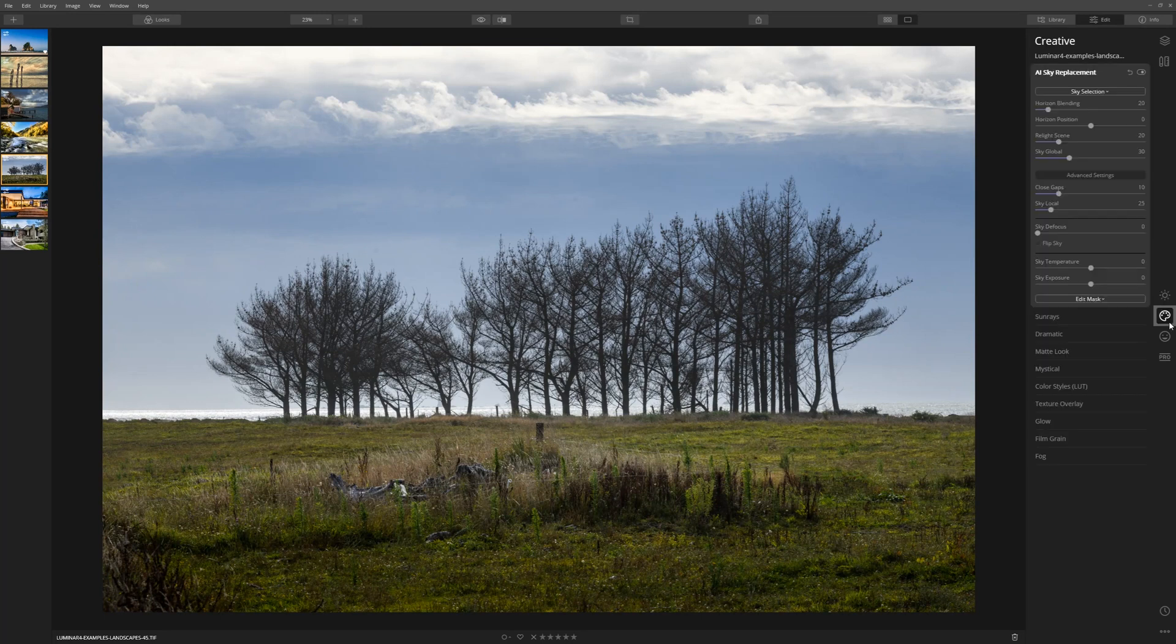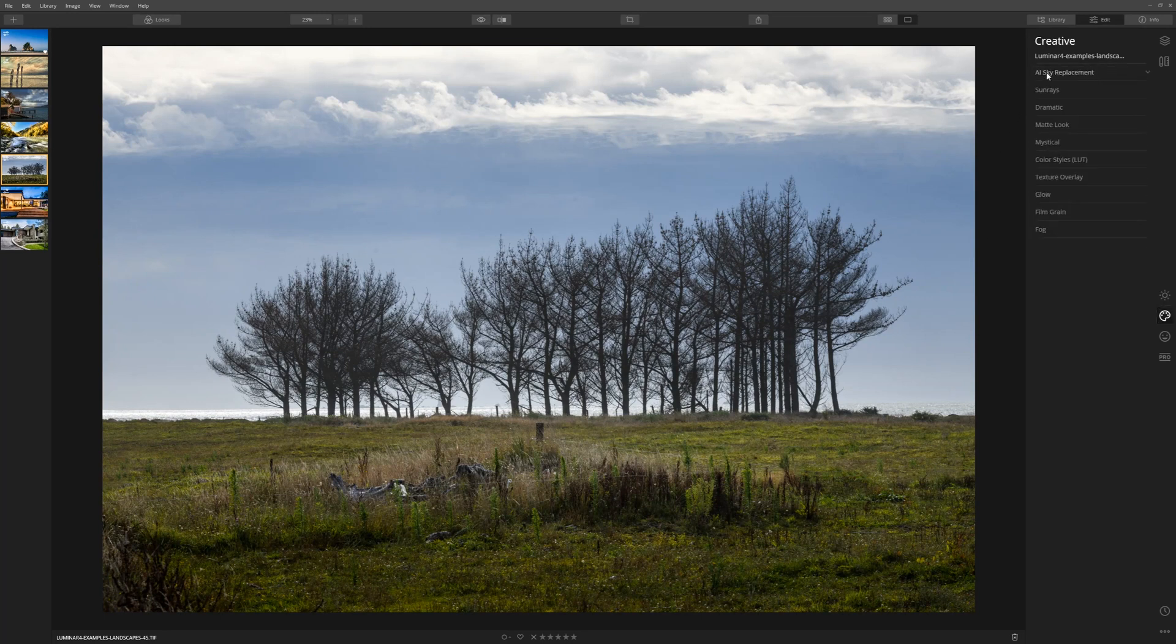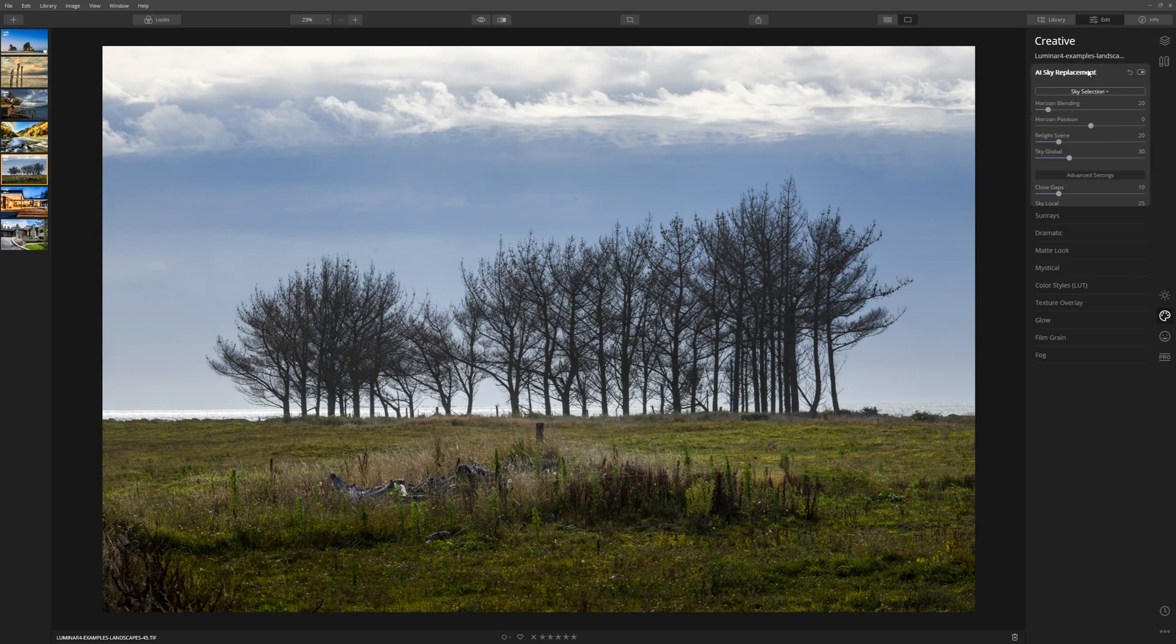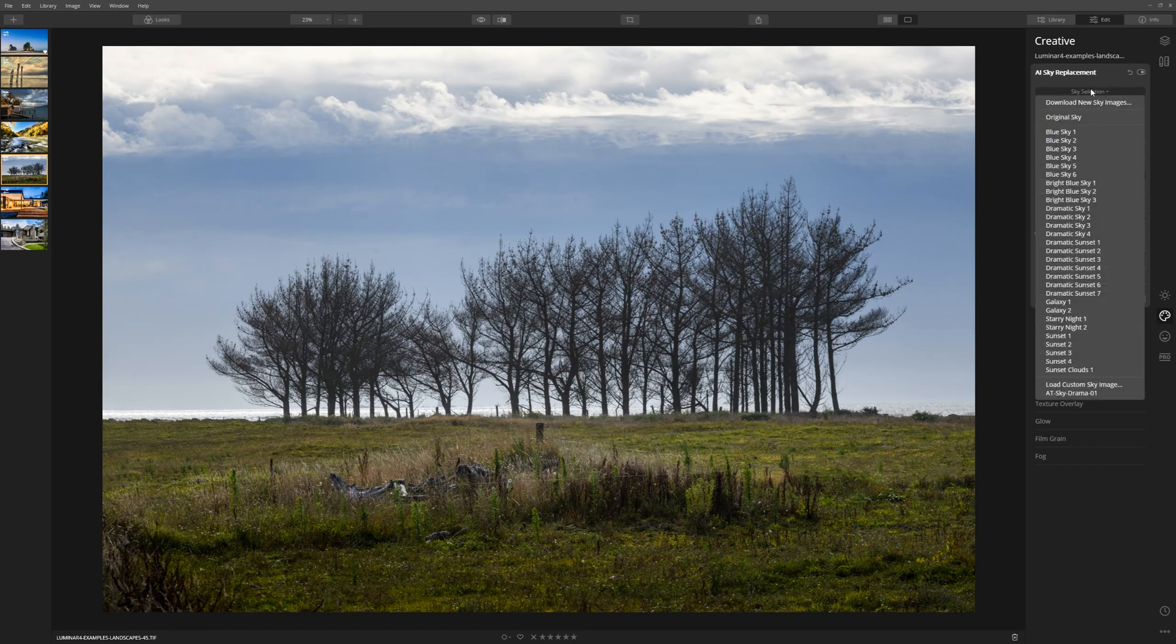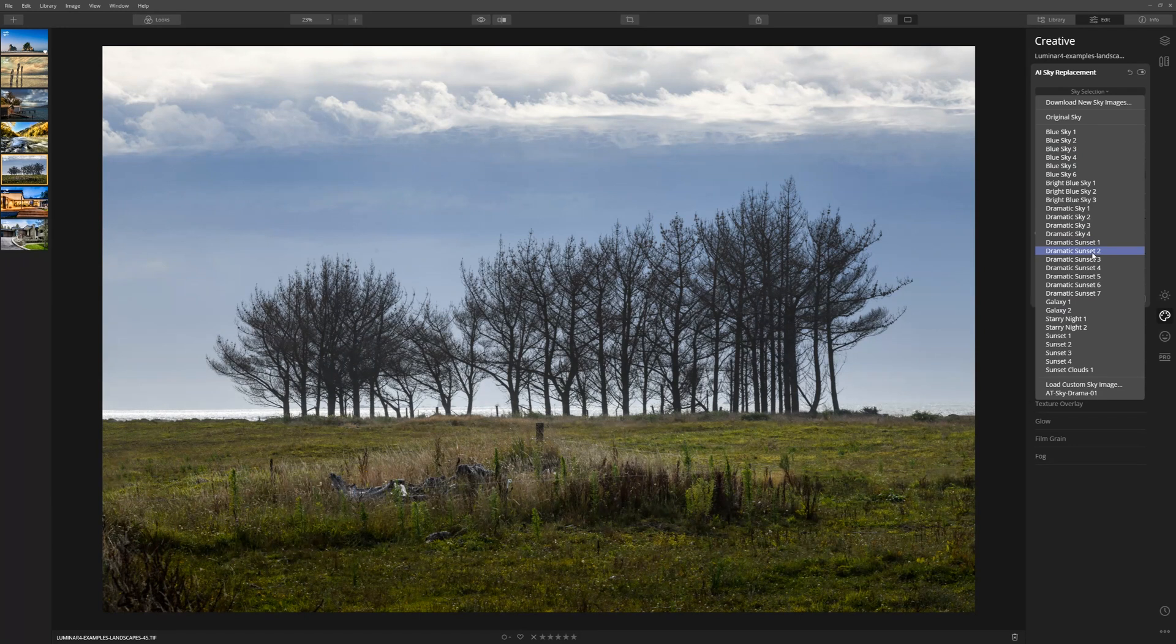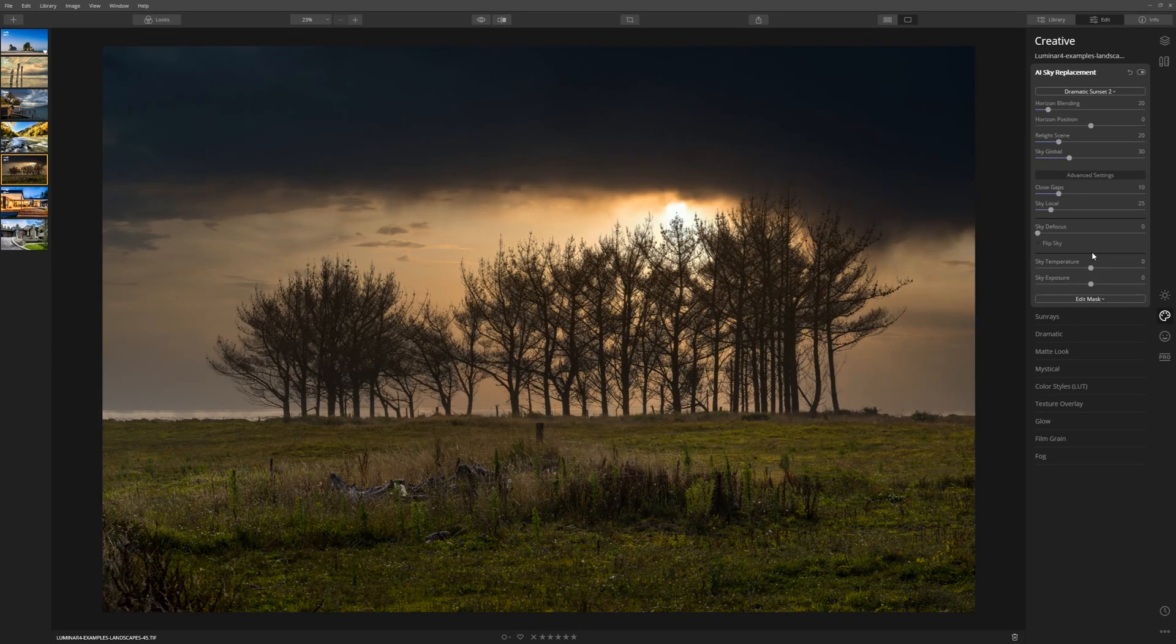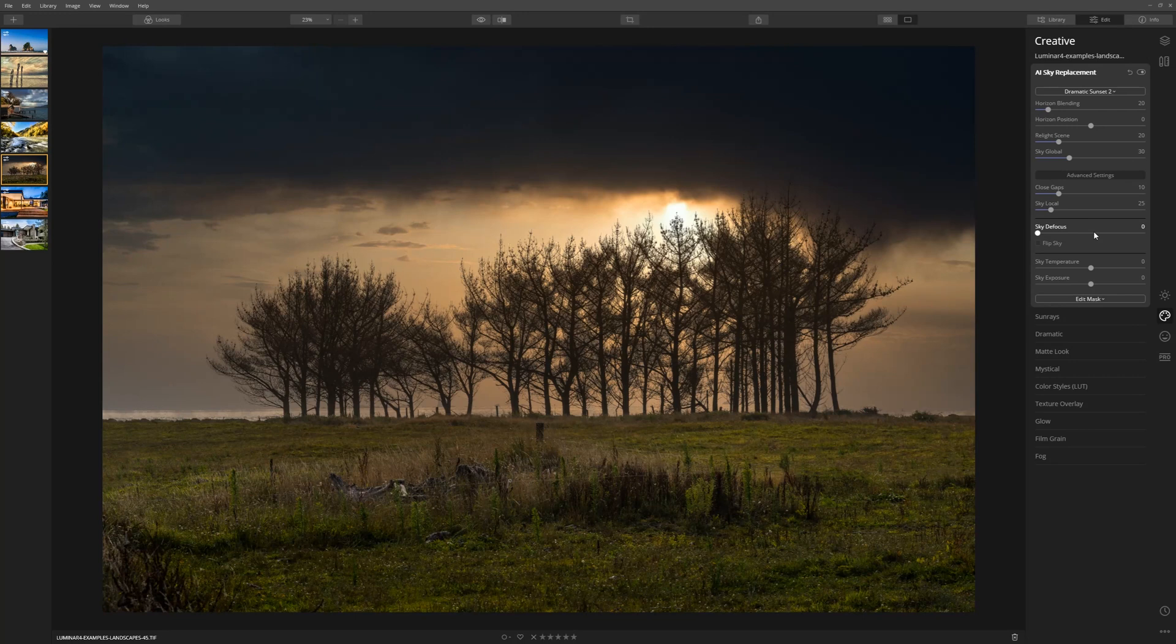From here we're going to choose the creative section. In here we have the AI sky replacement, so just open that up. The first thing we're going to do is select a sky. I've been through these skies and the one I really like is dramatic sunset 2 for this particular image. Let's click that and Luminar drops that in using the default settings.